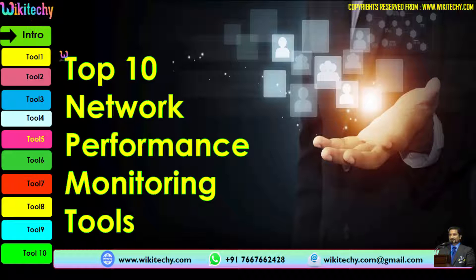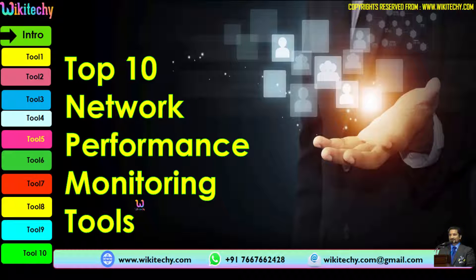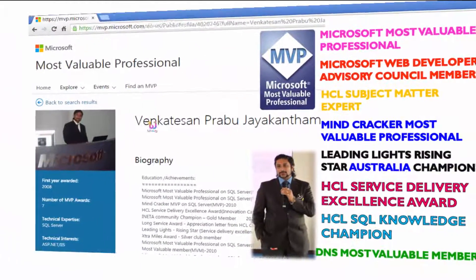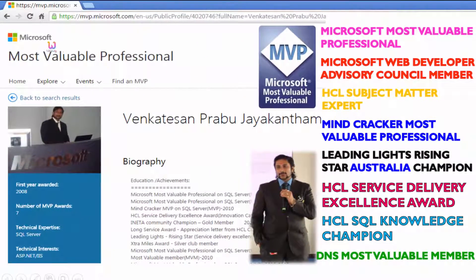Welcome to wikidiki.com. Here we are going to discuss the top 10 network performance monitoring tools. My name is Venkat, I am a Microsoft Most Valuable Professional — you are able to see my profile on Microsoft.com. Apart from this, I have received 16 international awards, and among those 9 awards are from Microsoft.